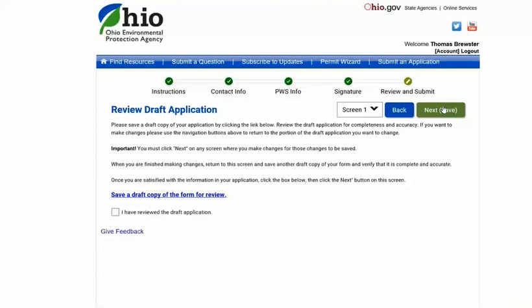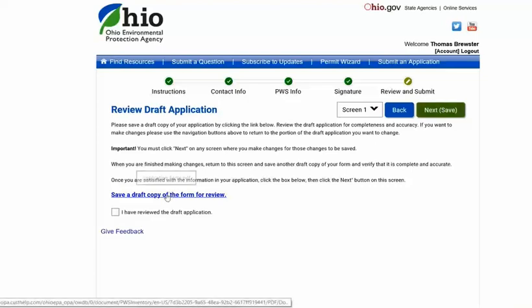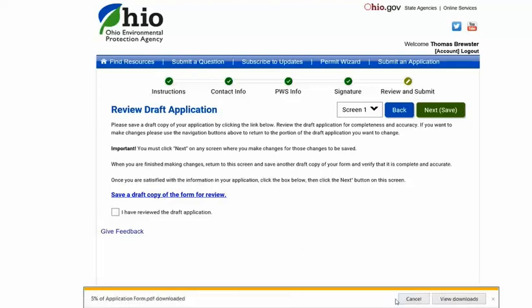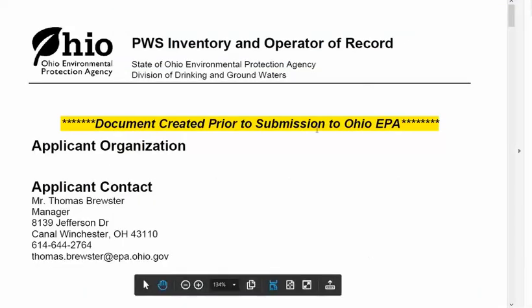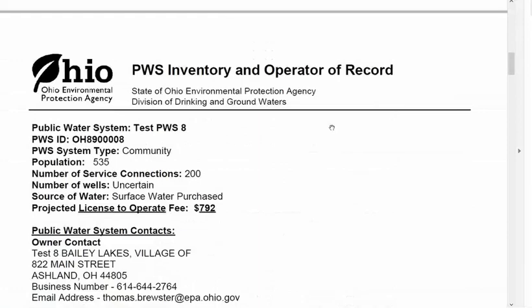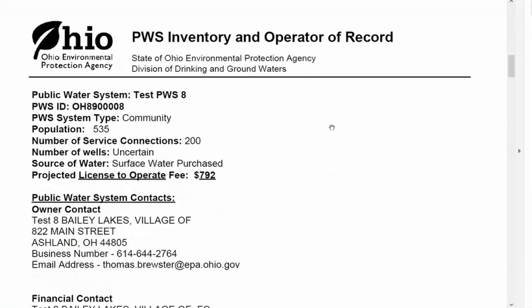Now you want to open and review the draft copy of any changes you made. This will open a PDF summary of what you have just done. Review all the changes. If anything does not look correct, close the PDF and select the back button to return to the pages that you may need to correct.